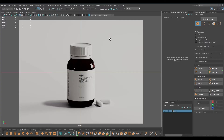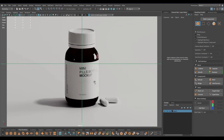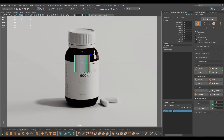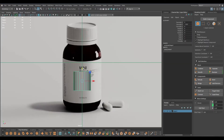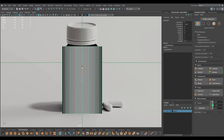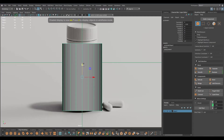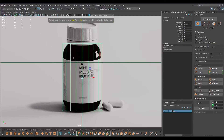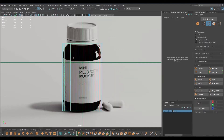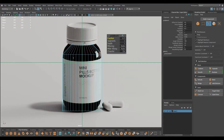Without wasting any more time, let's start this video. Today we are going to model this one and I've imported my reference image in my front view. We're going to start with a cylinder, place this here, increase the radius to trace the shape, add some height, increase the subdivisions, go back to edge mode, select this edge, and bevel to create this curve shape.